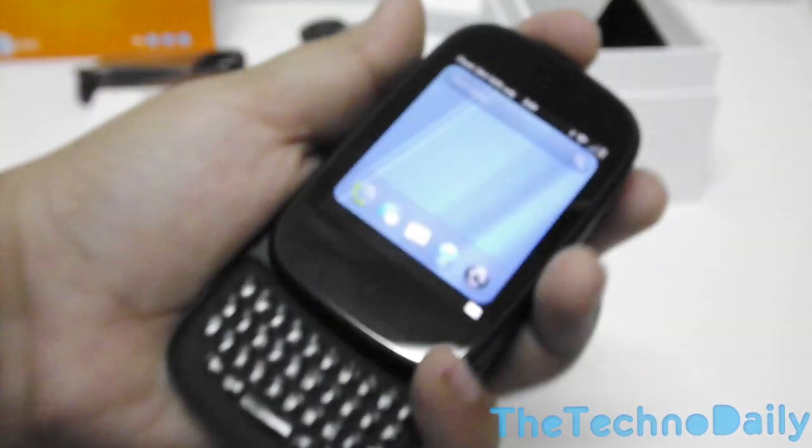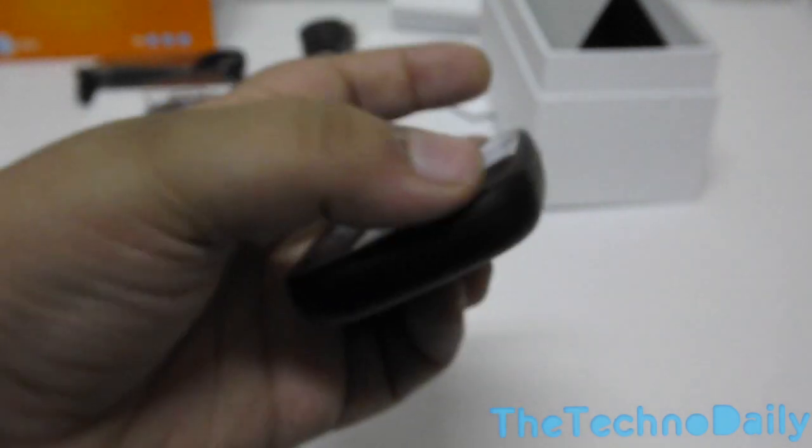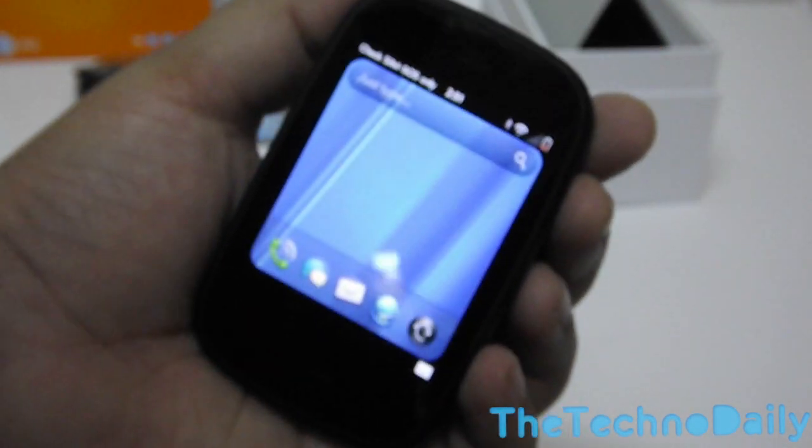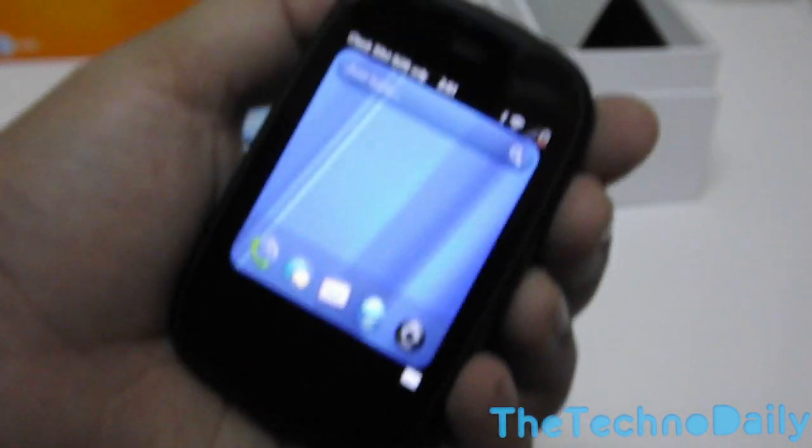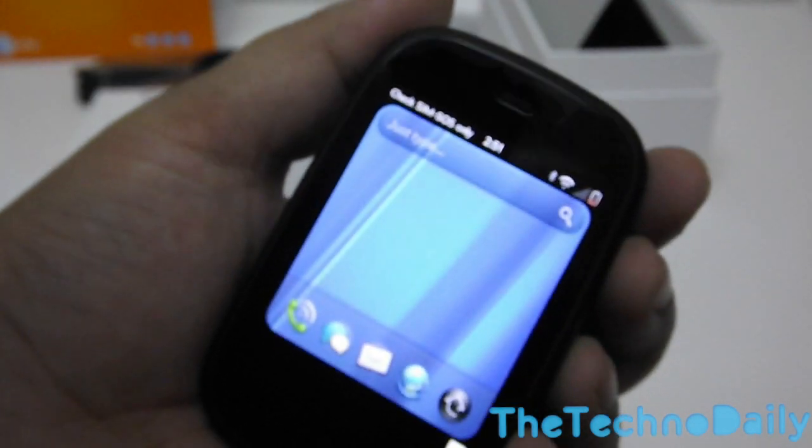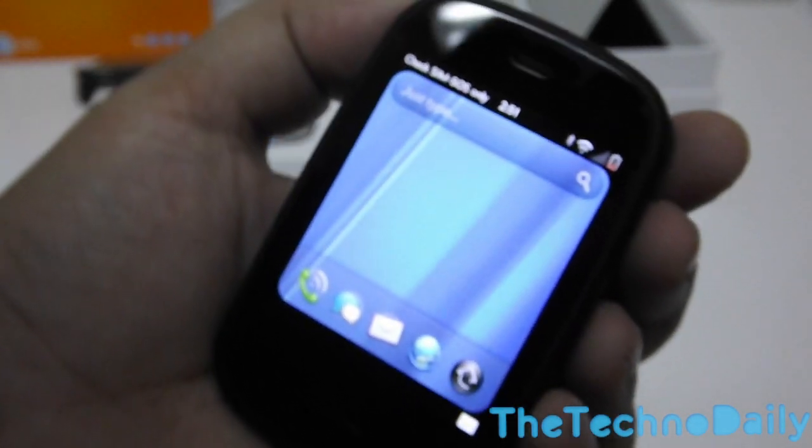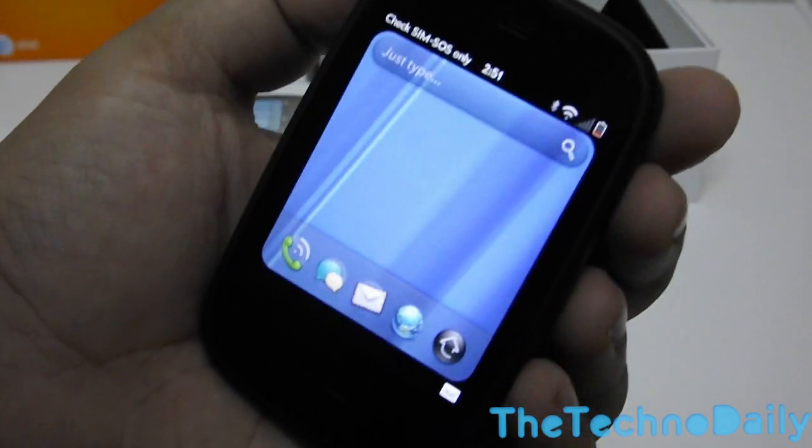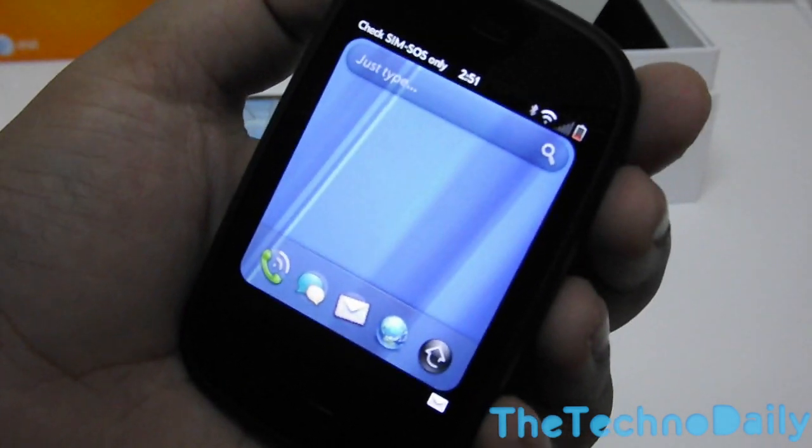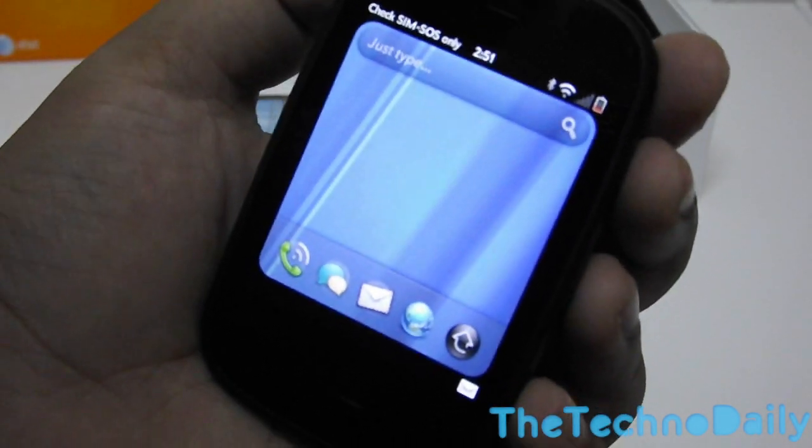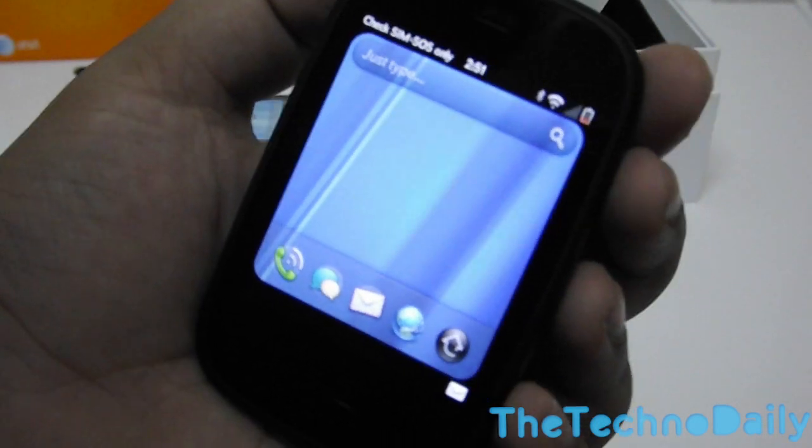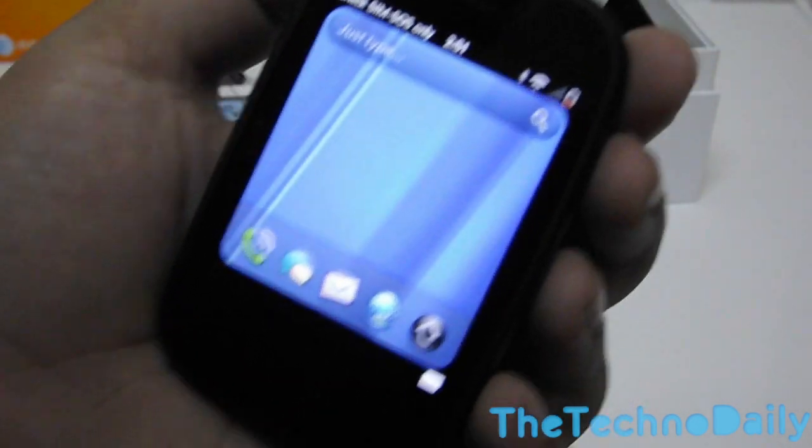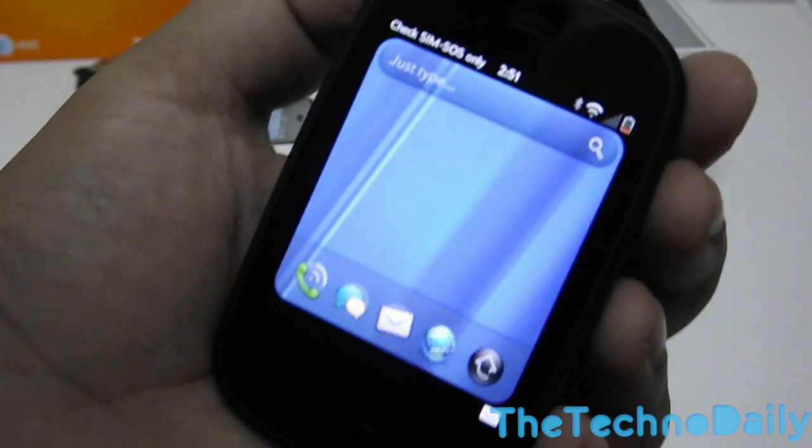So that is it for the unboxing, guys. We hope you like our unboxing and you stay tuned to our channel and hope you subscribe to our channel as we are going to have a lot of good videos coming up and a lot of good unboxings and reviews. We hope you like our channel and please visit us at www.thetechnodaily.com. Thanks guys for watching and have a good day.